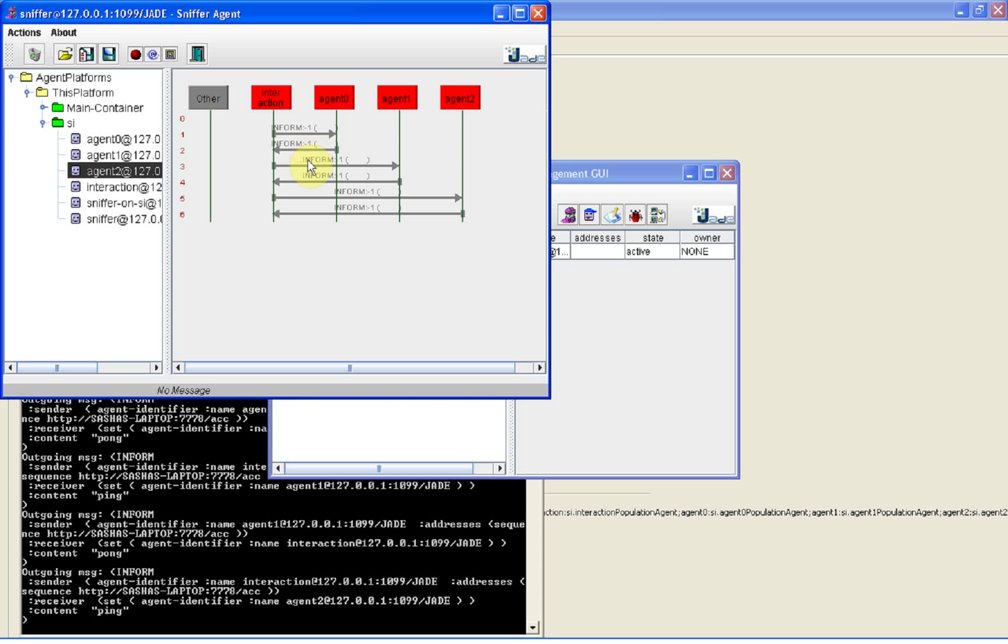After receiving the pong message, the interaction avatar continues processing by sending a ping message to the next agent 1 avatar. Such communication continues until the interaction agent receives the pong message from the last agent 2 avatar in the population.